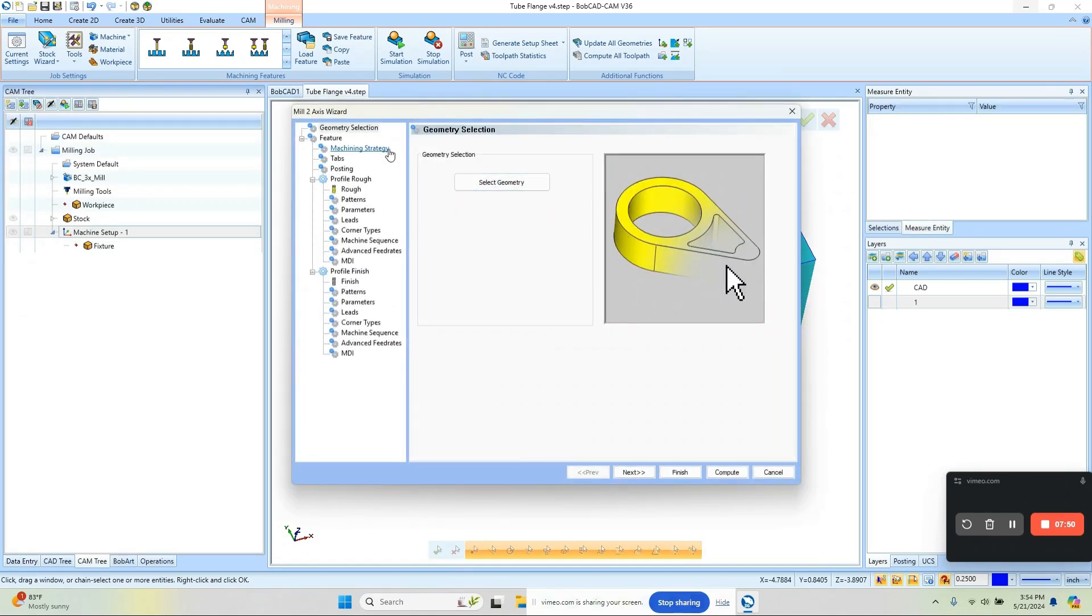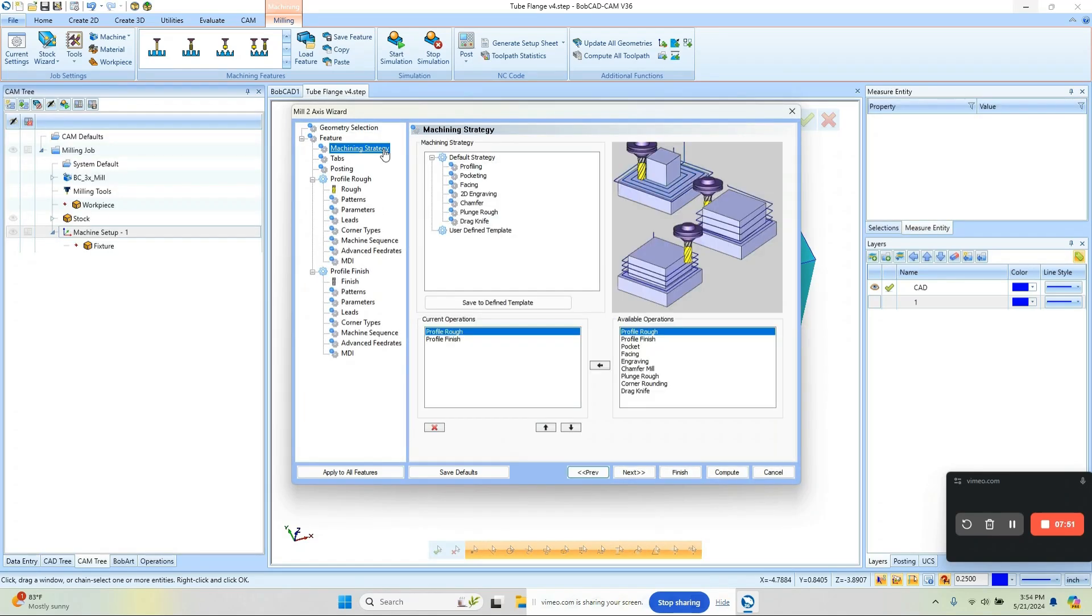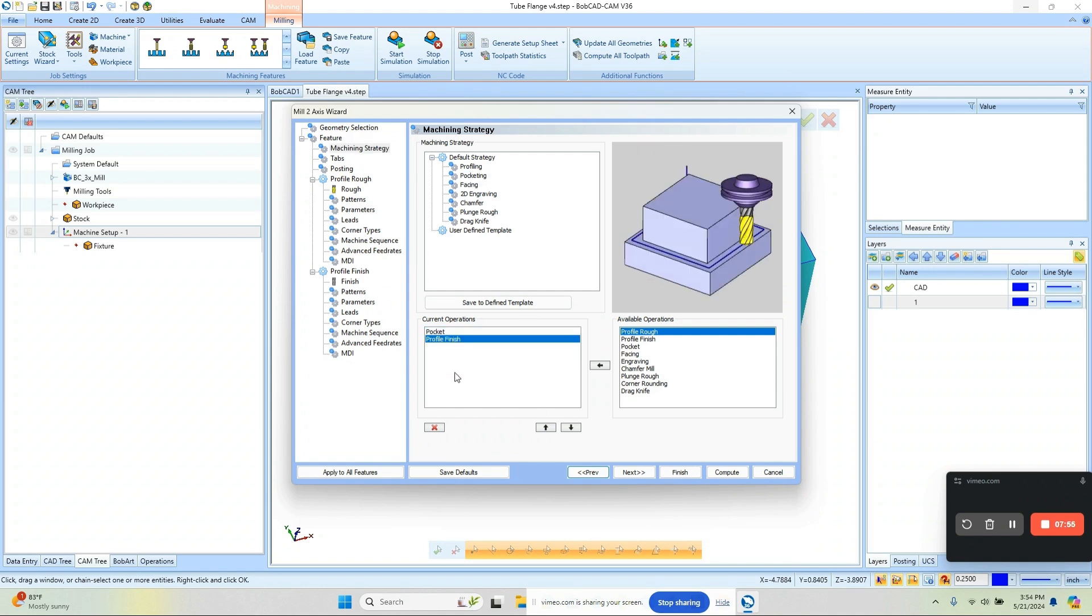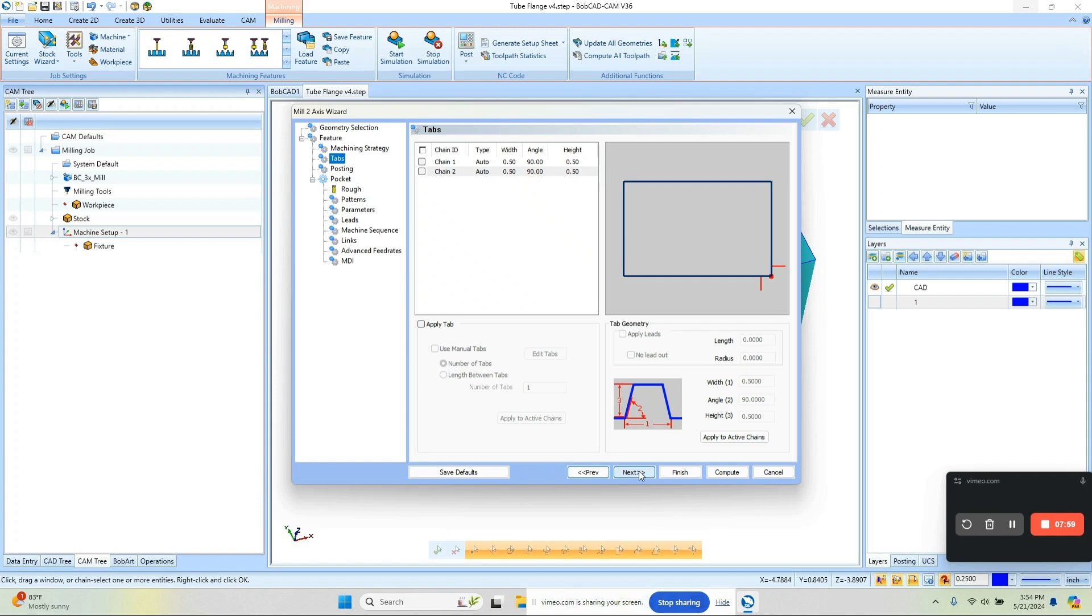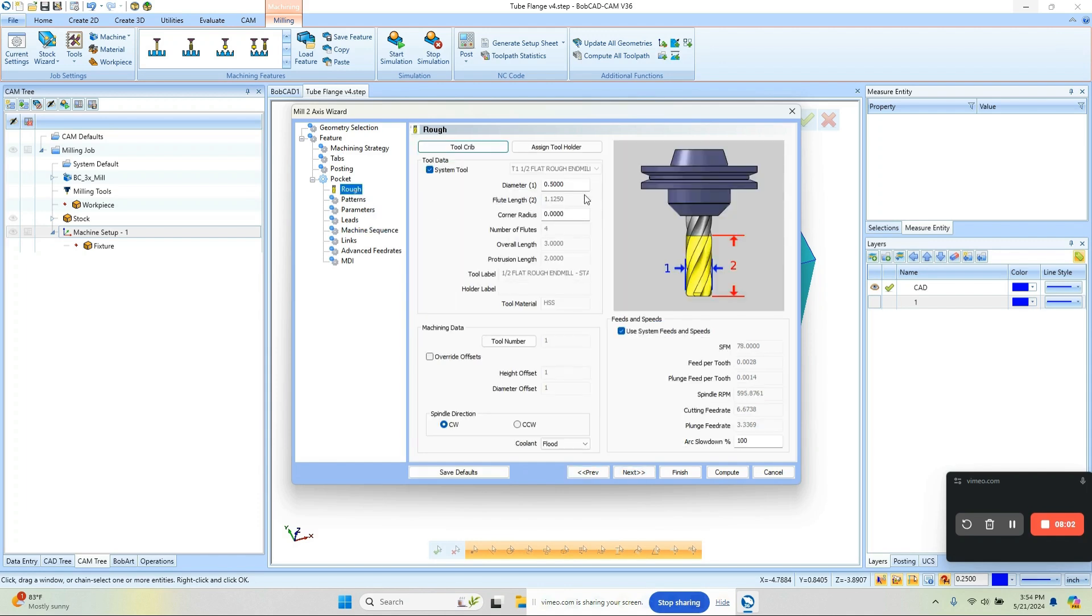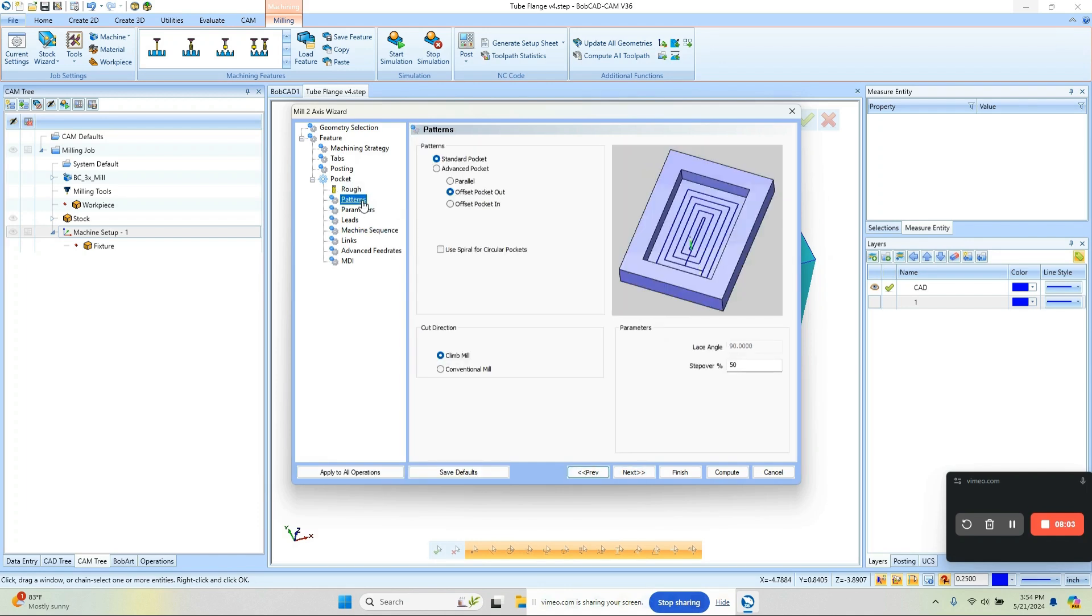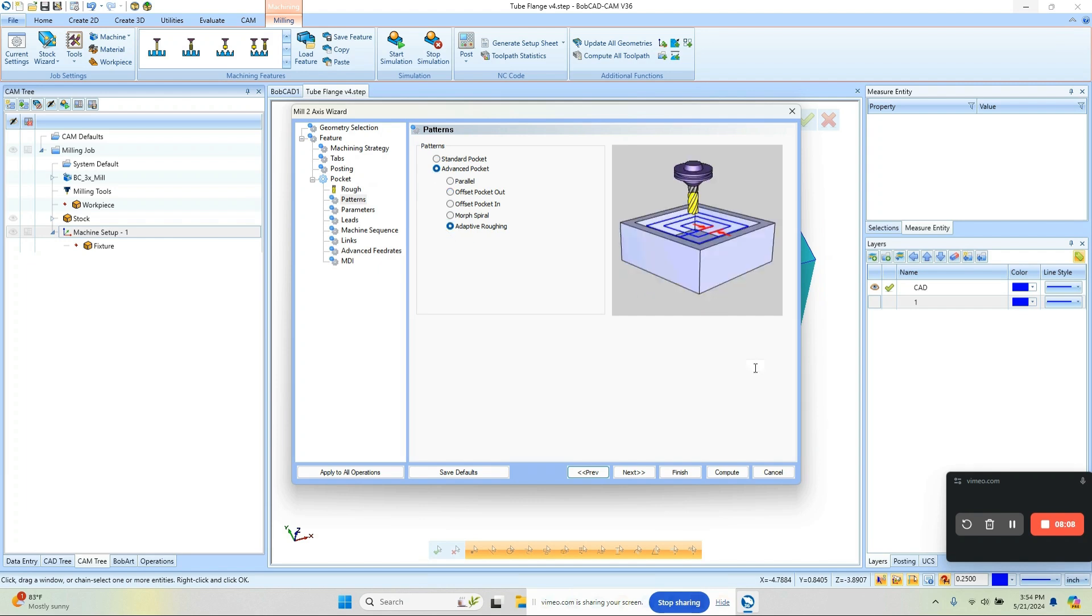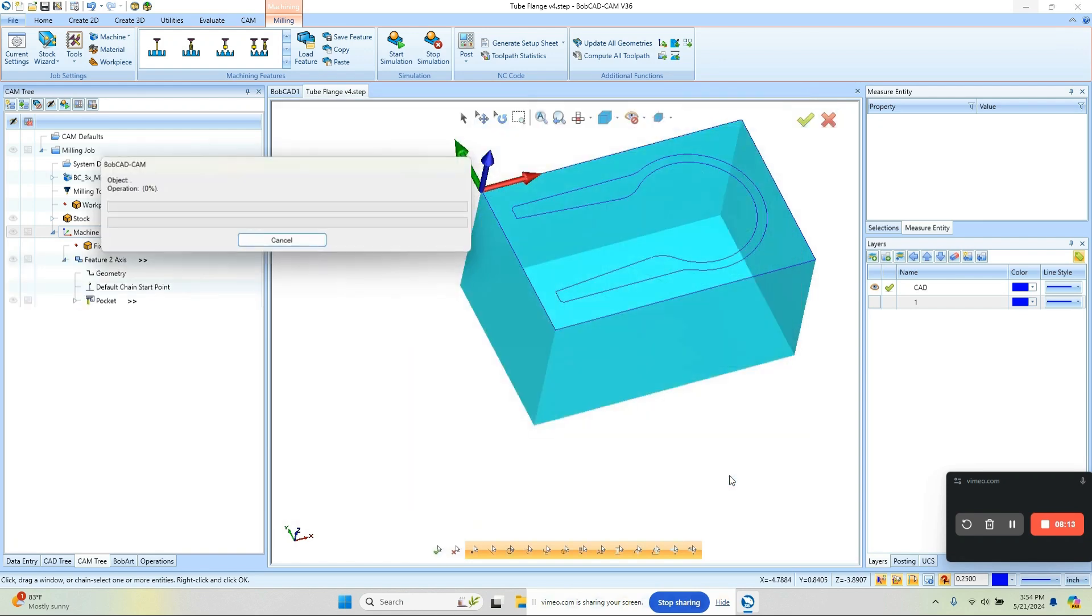Now we're going to come into our strategies here and we're going to choose Pocketing. I'm going to remove the finish because I want to focus on the adaptive roughing here. We'll come in and set our tool size, go to our patterns—this is going to be Advanced and Adaptive—adjust our step-over amount, and then we're going to just compute.